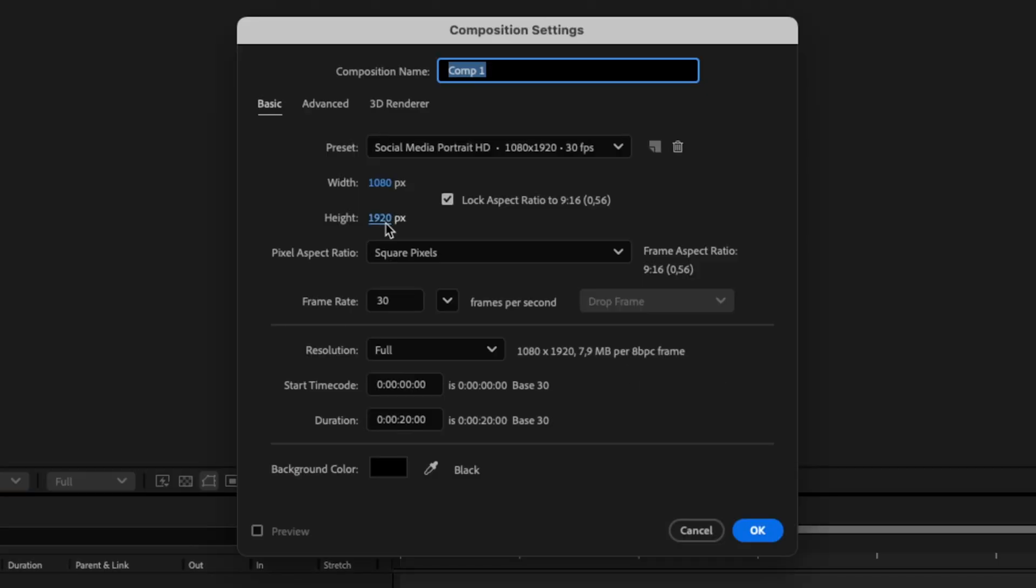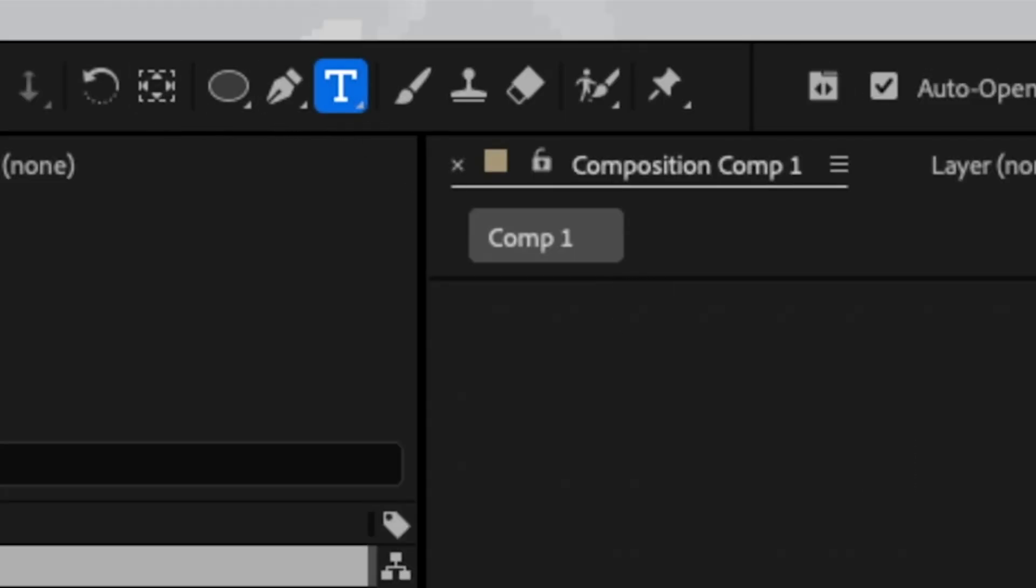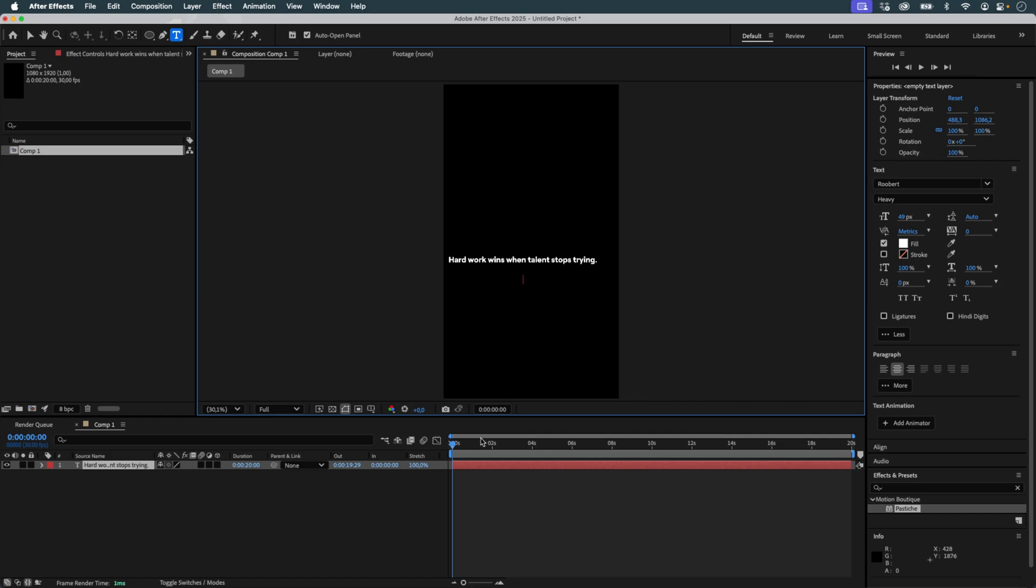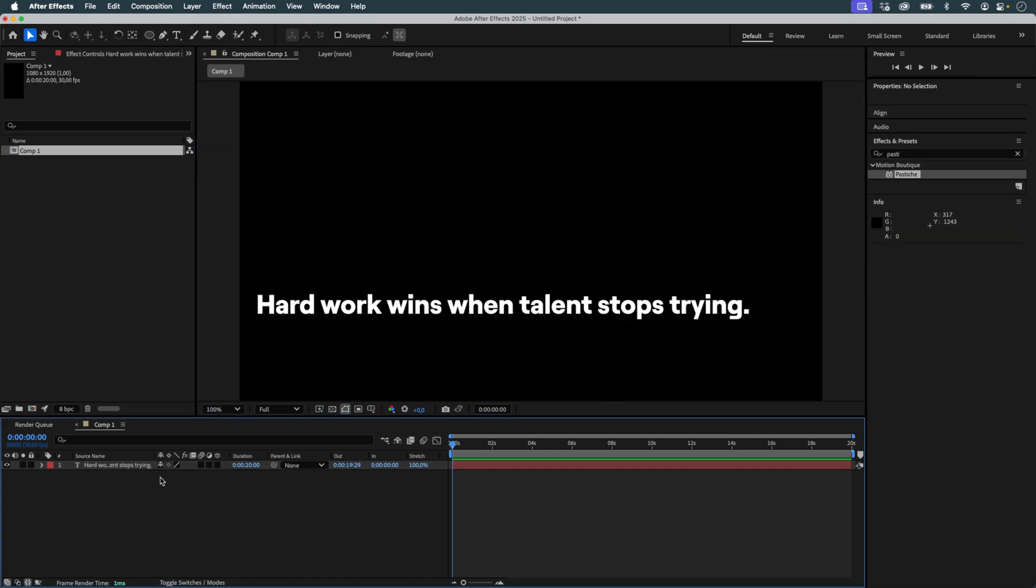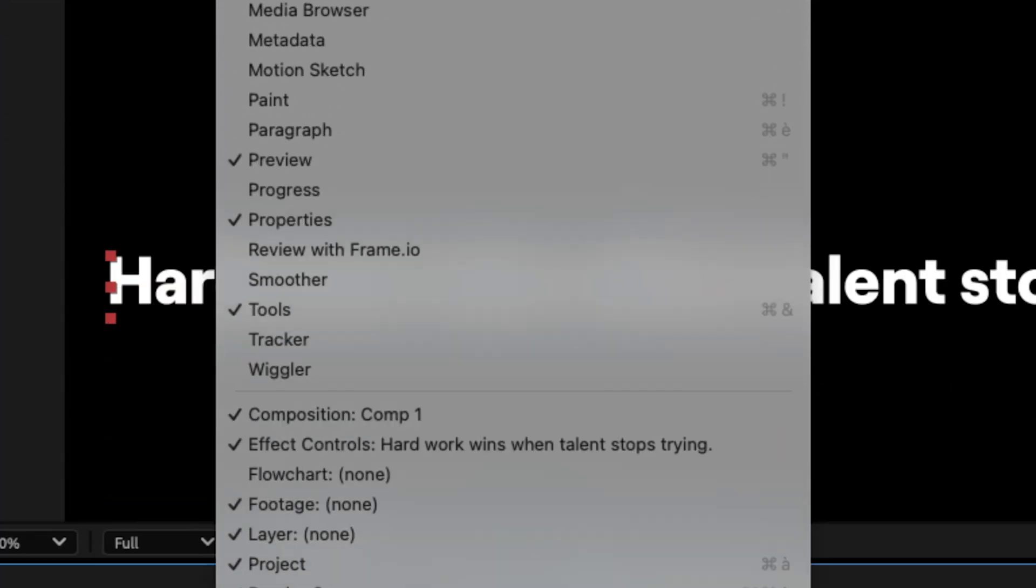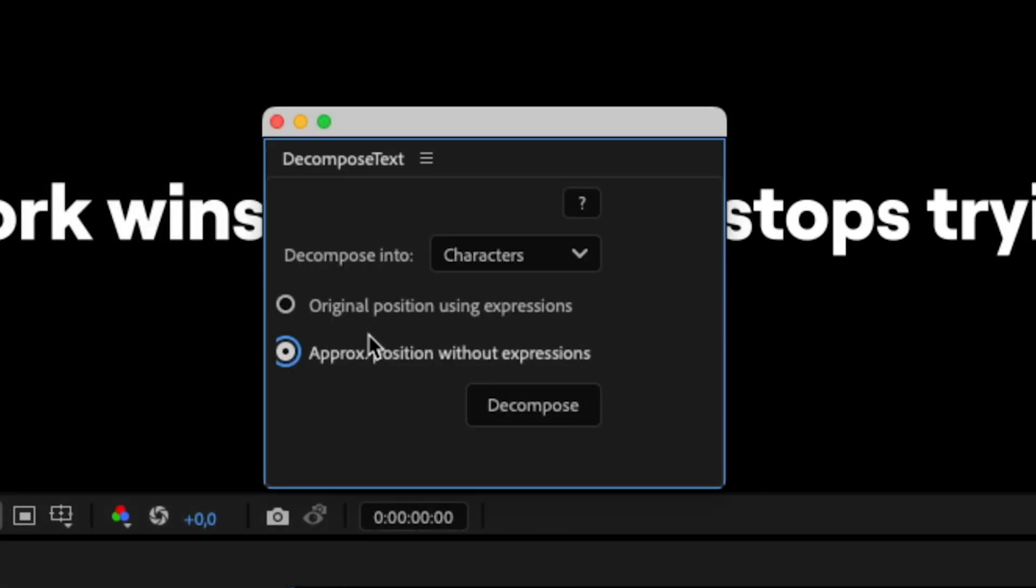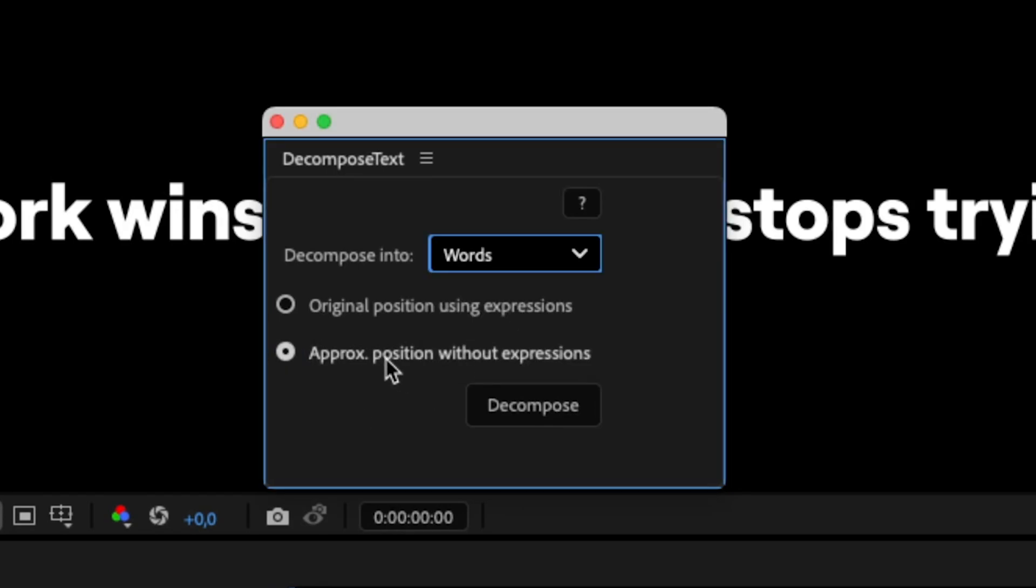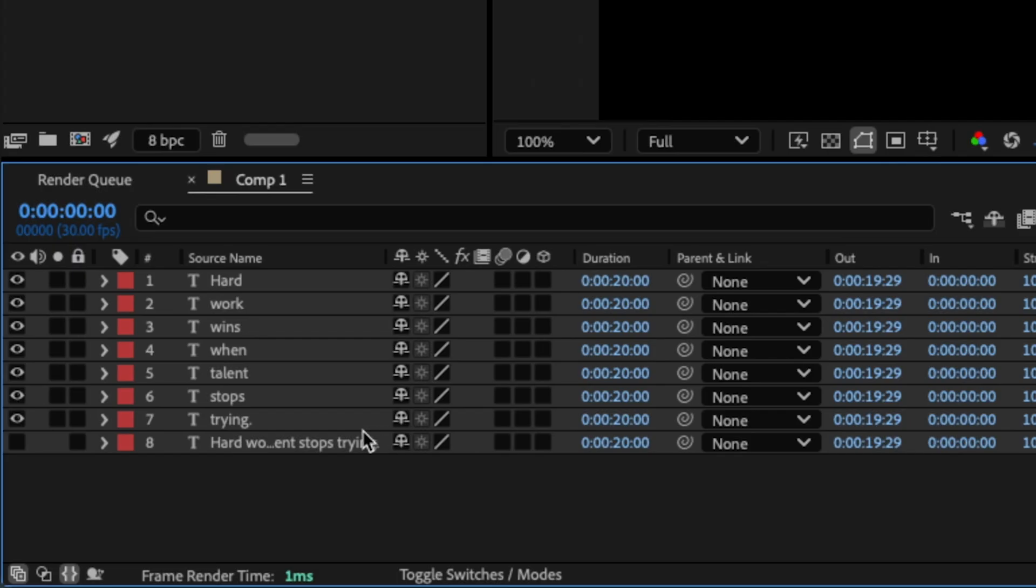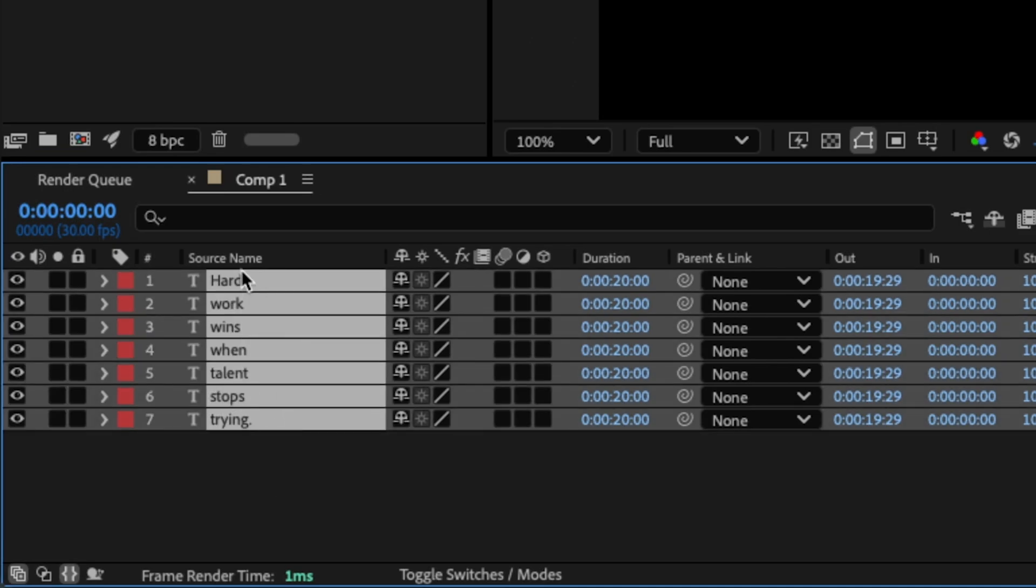We start by creating a vertical composition. I paste the sentence I want to use, and I want to separate each word so they can be animated individually. You can do this manually, but here I use a script called Decompose Text. I select the Approximate Position option and click Decompose. The result? Each word is placed on a separate text layer.